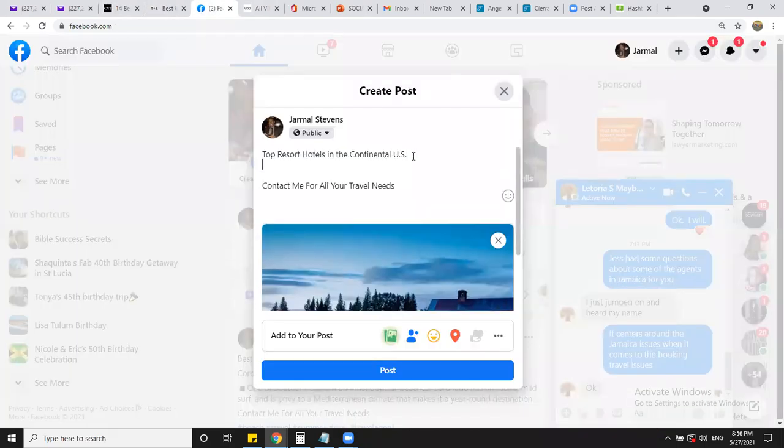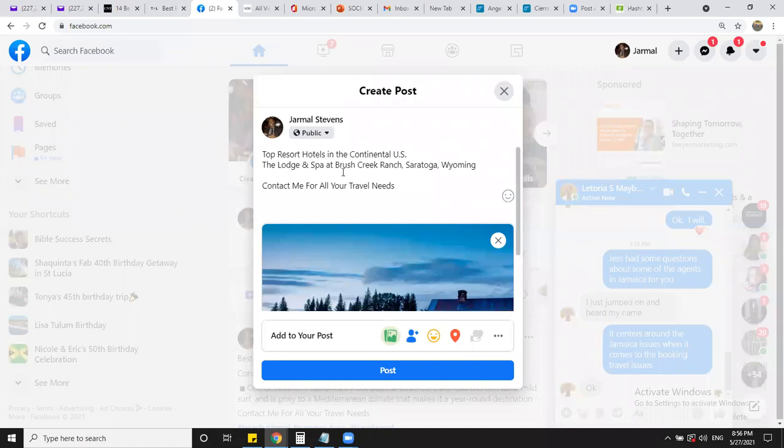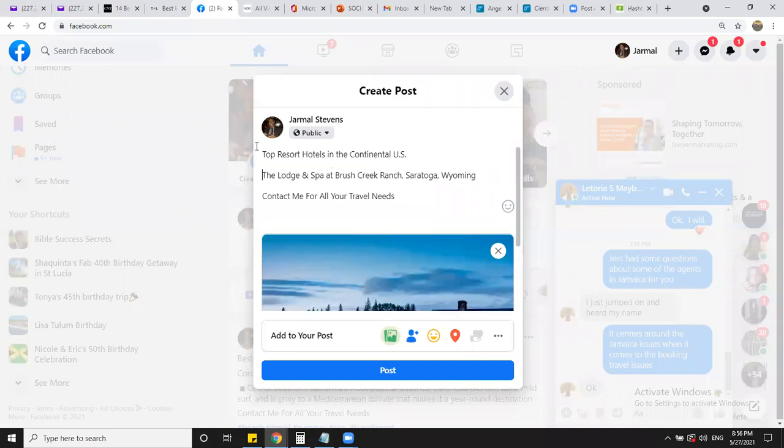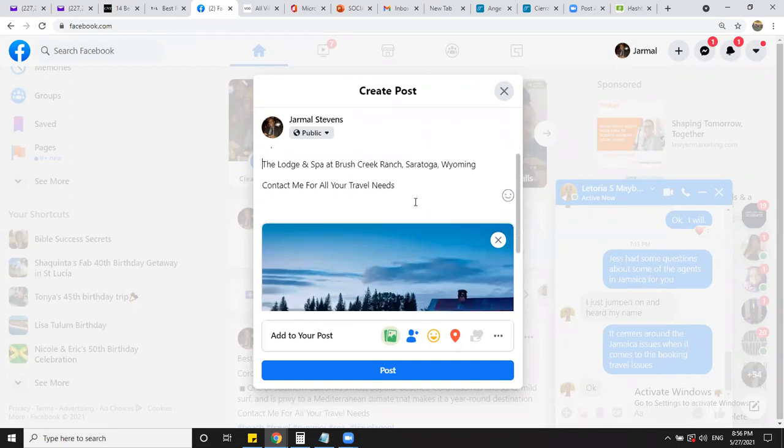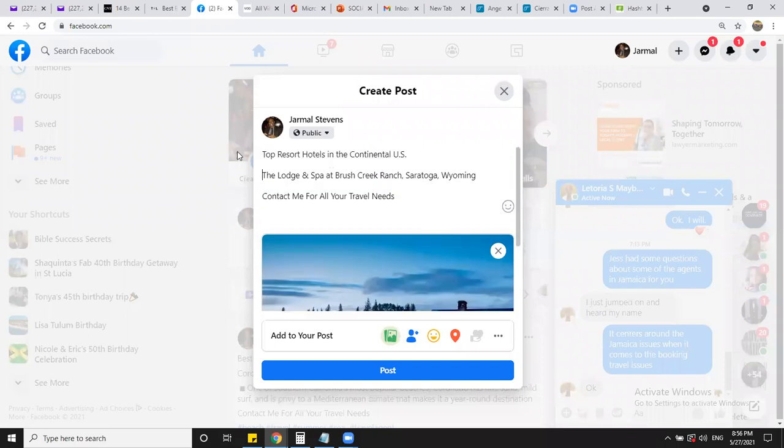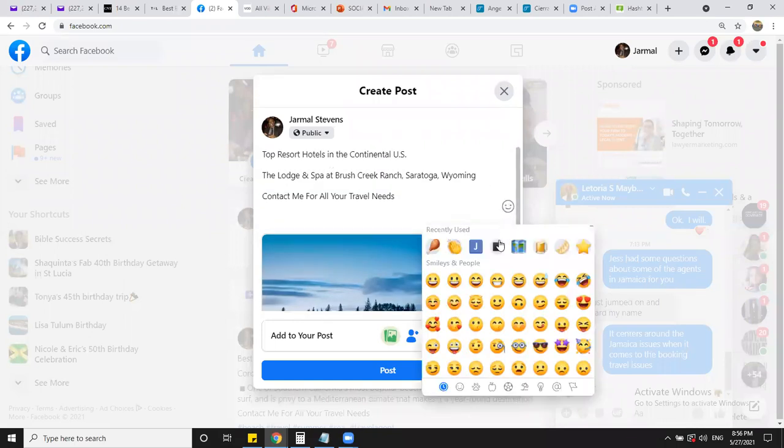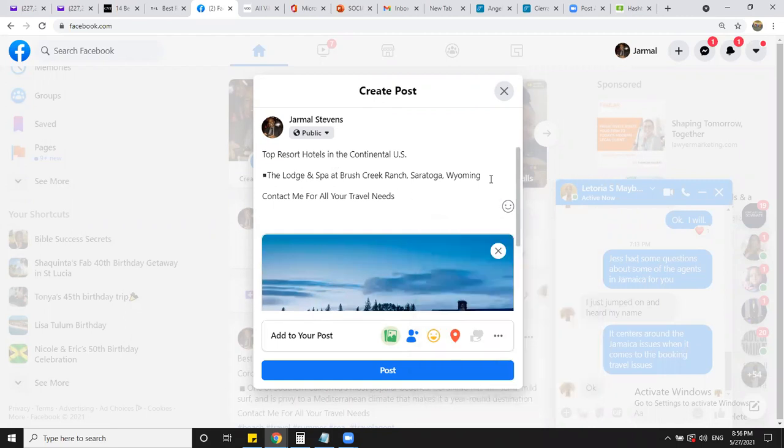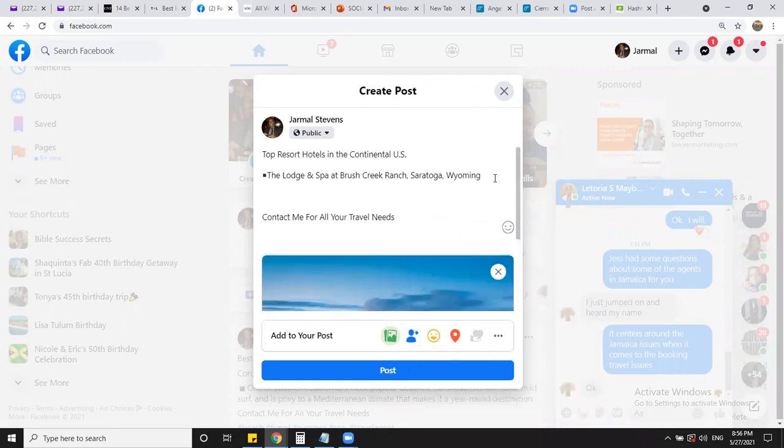All I'm going to do is come here, post that picture. And what I'm going to put: contact me for all your travel needs. It's right there already. I can copy and paste it. If I want to put the name with it. Real simple. If I want to put hashtags, I can put hashtags for continental US, Wyoming, travel, whatever it may be. And the emoji just kind of break it up for people. I may want to say, we are seeing the world again.